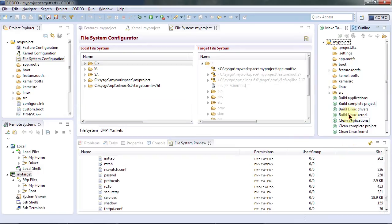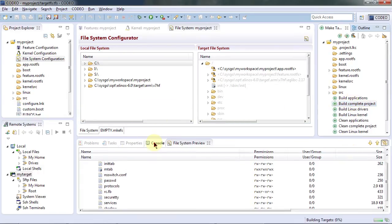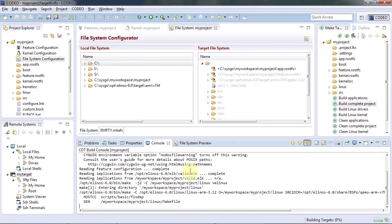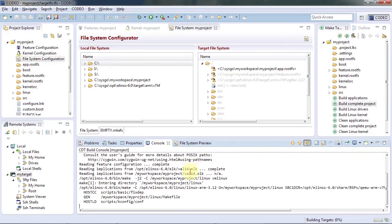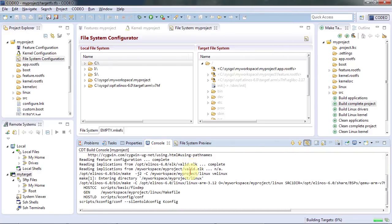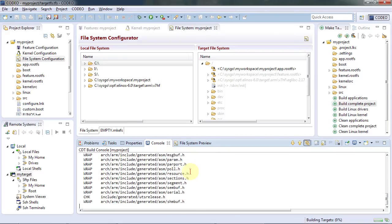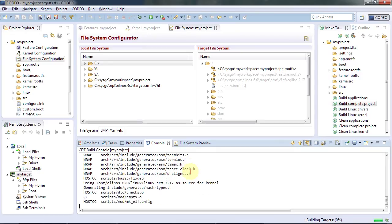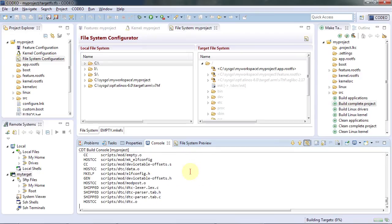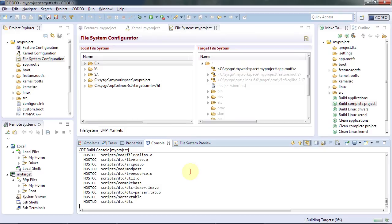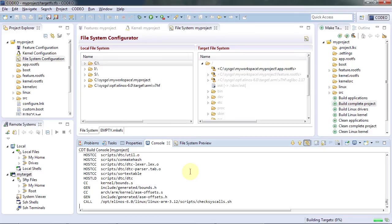That's quite simple. We now build the complete project and you can see the kernel is now being built from scratch in the background. It's specifically tailored according to your previous selections and the user space is also being built according to your configuration details. This will take some time and afterwards you have a tailored system according to your needs.